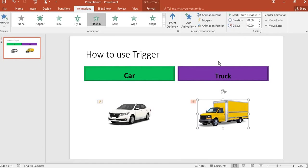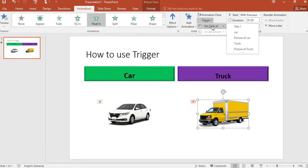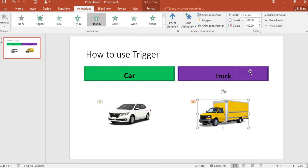I click on the truck now, and I'm going to set a trigger for the truck. So I go and click on 'Click off', on the click of the word 'Truck', the truck should float in.